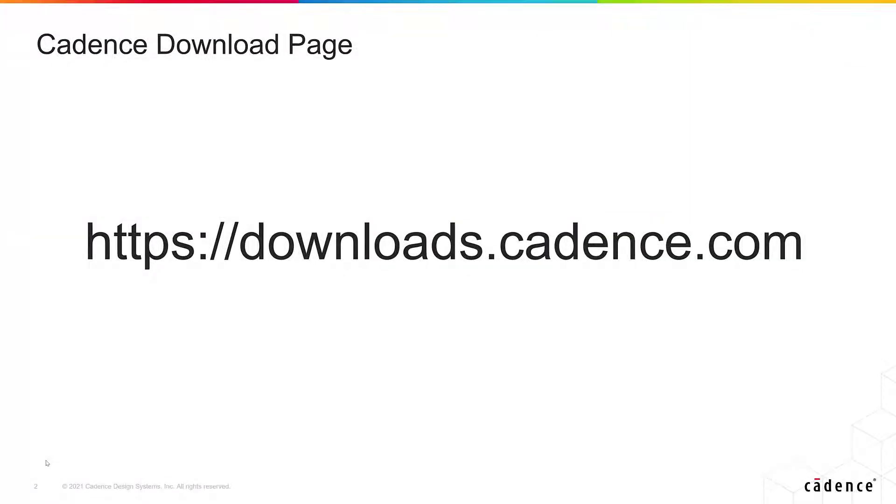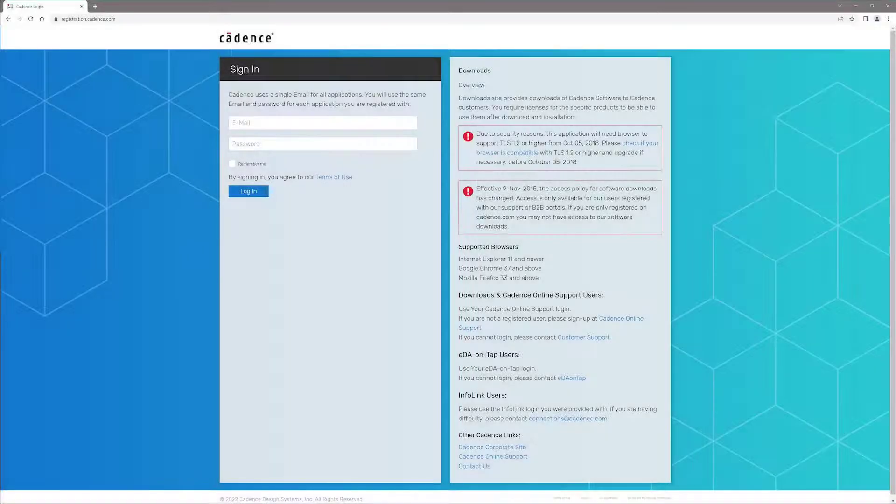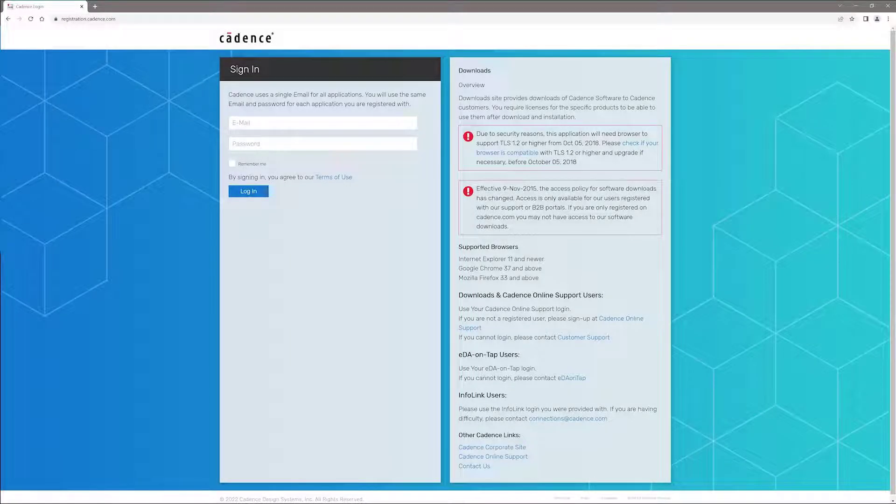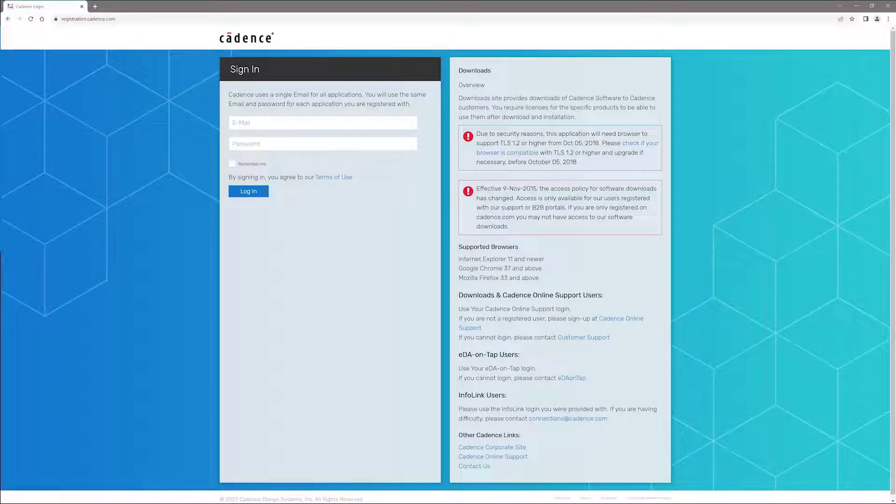In order to access the Cadence download page, you're going to have to go to downloads.cadence.com. Once you get to that page, you're going to be presented with a screen that looks like this, where you're going to be asked to sign in.